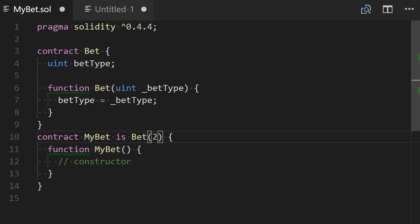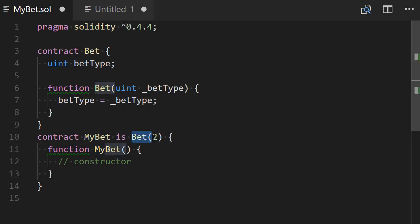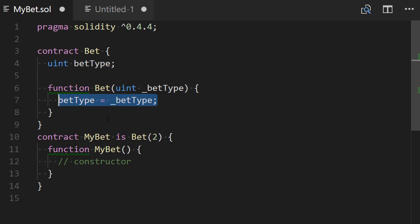So what will happen is when I will create the my bet contract, the bet contract will be instantiated and its constructor will receive this value 2 and so the value of betType here will be 2.